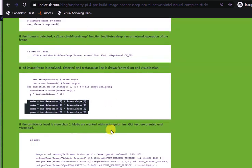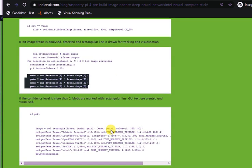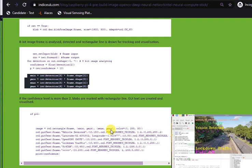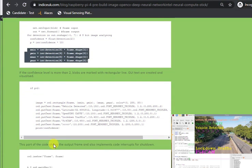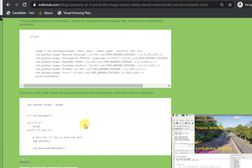If the confidence level is more than two, blobs are marked with rectangular lines.